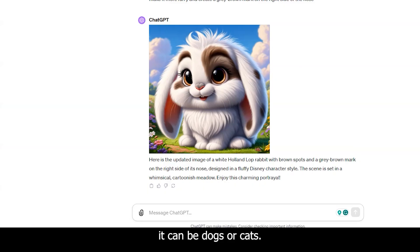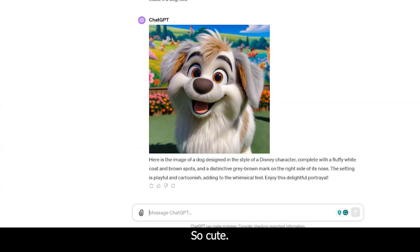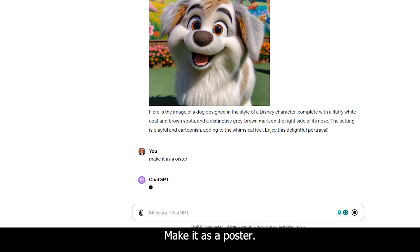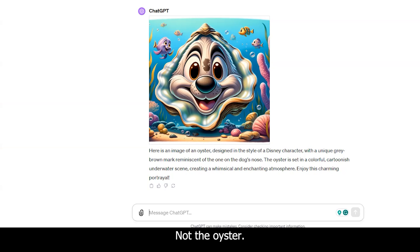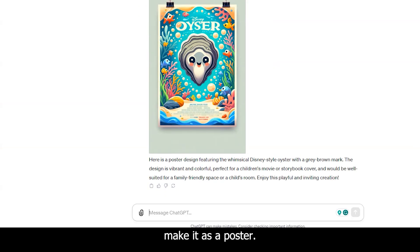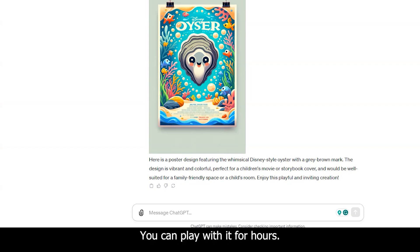It's not only rabbits — it can be dogs or cats. Make it a dog now. So cute. Make it as a poster. I guess you get it. It's very fun. You can play with it for hours. It can do whatever you want.